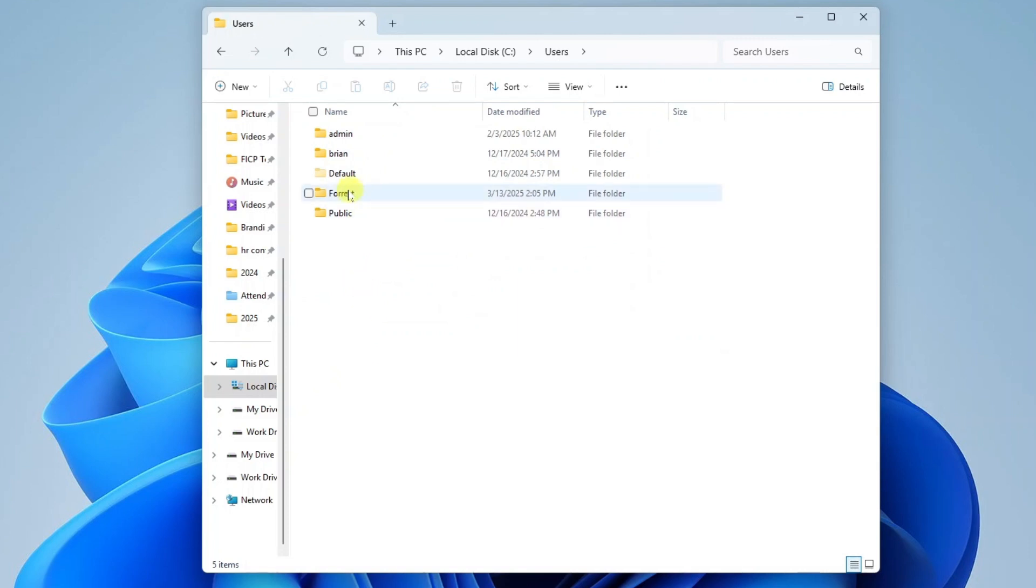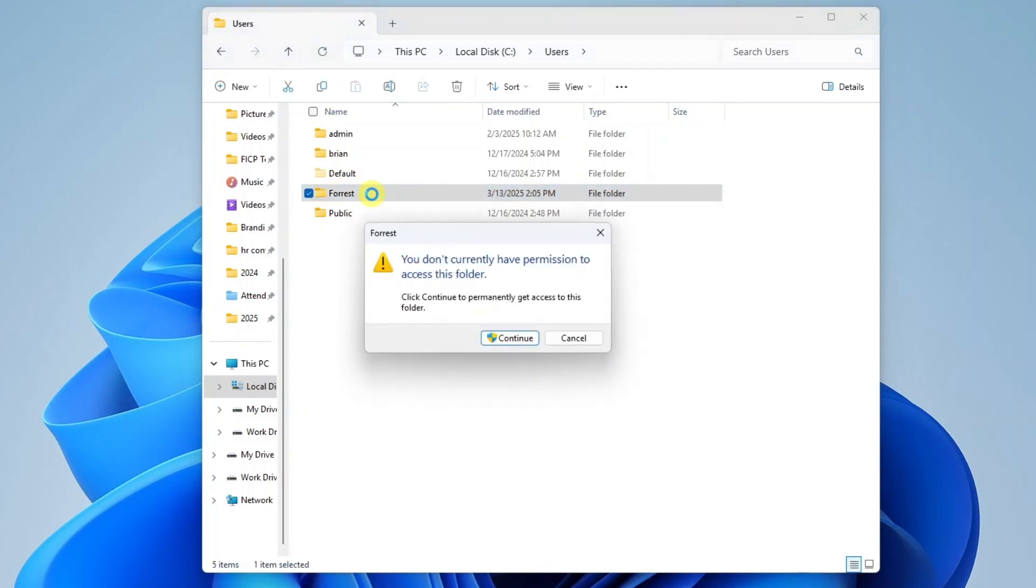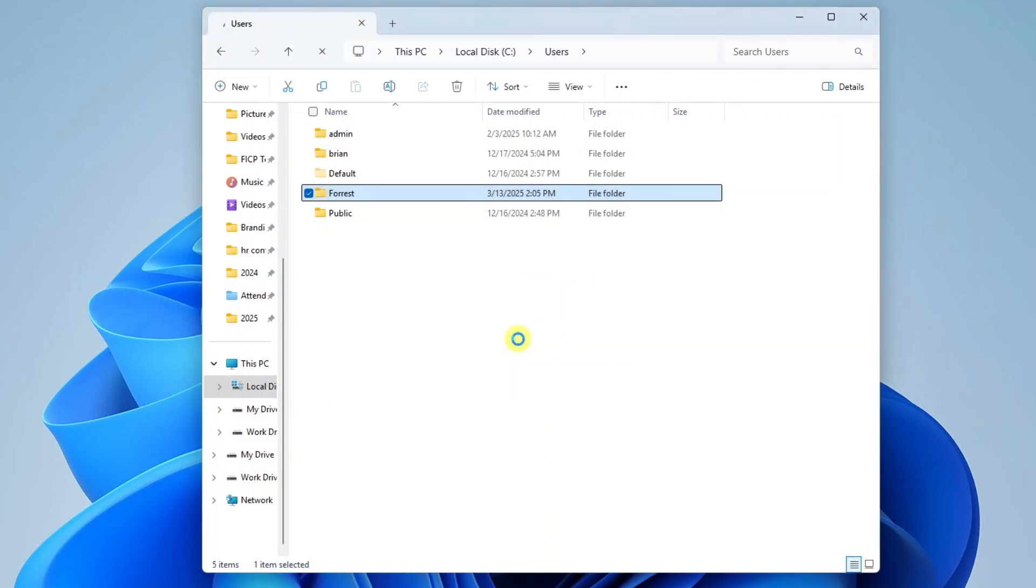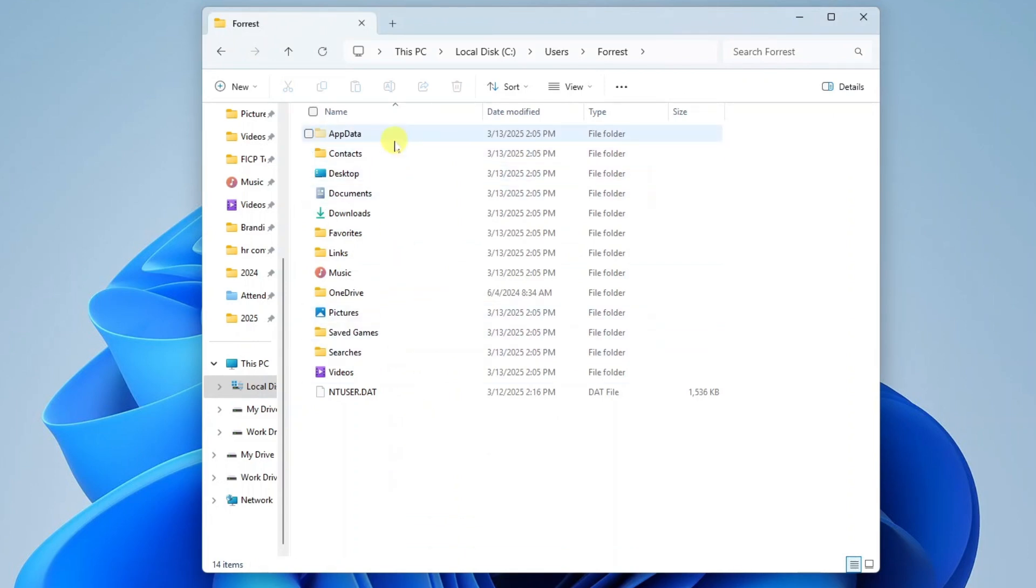So here we see Forrest right here. We can go ahead and open this up. You'll notice it says I currently don't have permission. I'll just go ahead and click continue anyway. As long as I'm logged in as the admin account I'm able to continue into any user's folder. So here we're seeing all of the folders that would contain files and information for that user.